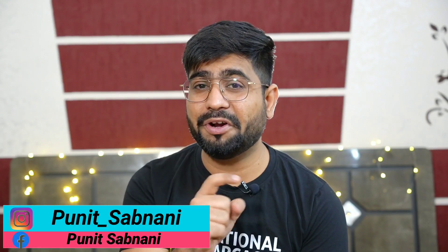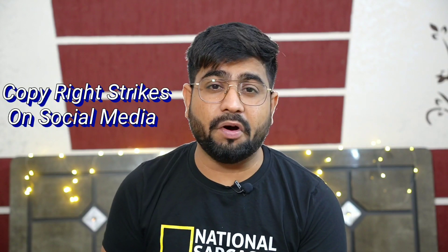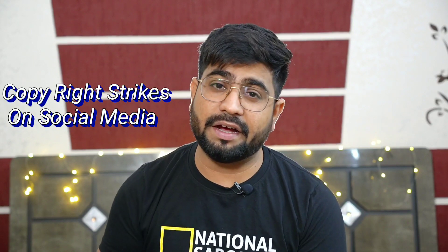So hi everyone, I am your host and friend Puneet Sabnani. In this video I am going to discuss a very important point: copyright strikes. If you upload music on social media that you don't have a license for, copyright strikes become a problem.